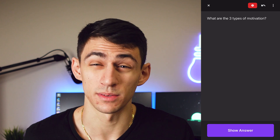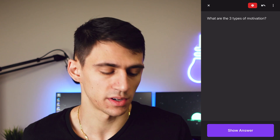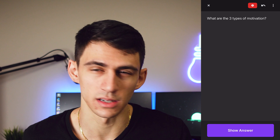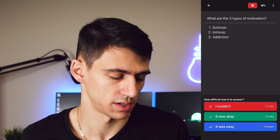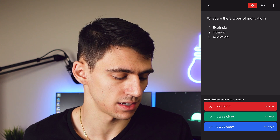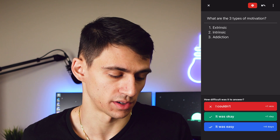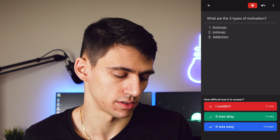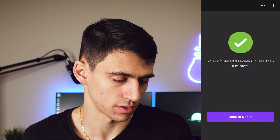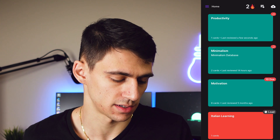Pressing start studying, there's only one card in this deck, but I wanted to show the functionality. The question is: what are the three types of motivation? The answer: intrinsic, extrinsic, and addiction. Got it. So then you rate yourself — was it easy, was it okay, or couldn't do it. I select easy and go back to my decks.